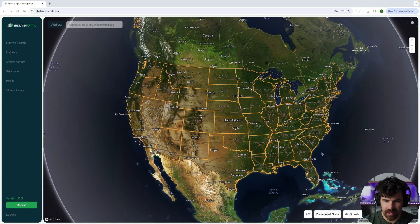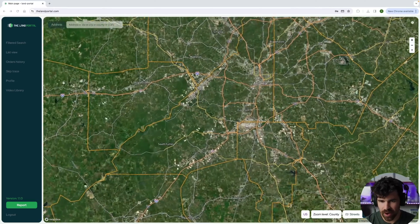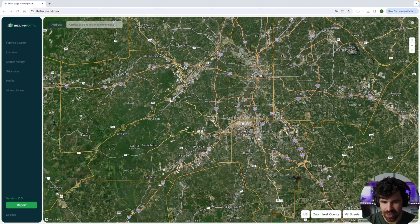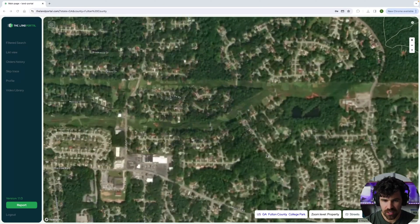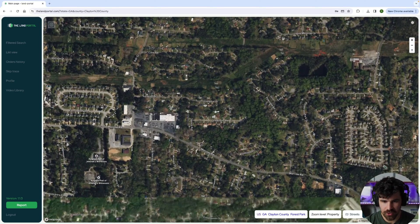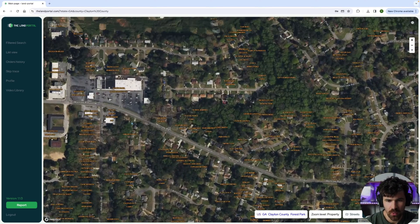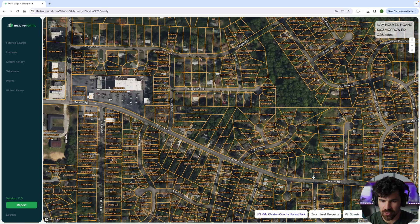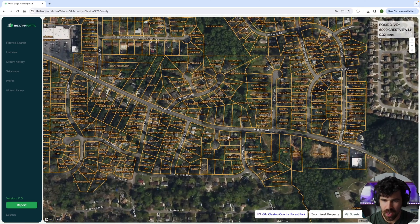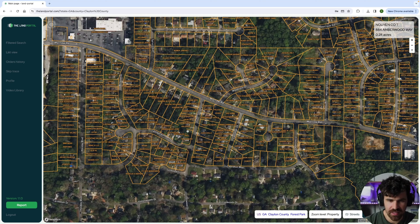What I'm going to do is zoom in — you can do this anywhere in the country, but I'm just going to zoom in on a random area around Atlanta, Georgia. We're just going to find a parcel or two, and as you scroll in you're going to see the parcel boundaries show up. Let's say you want to get someone's number.